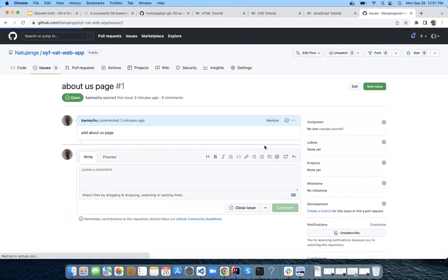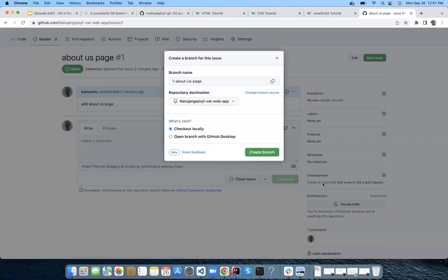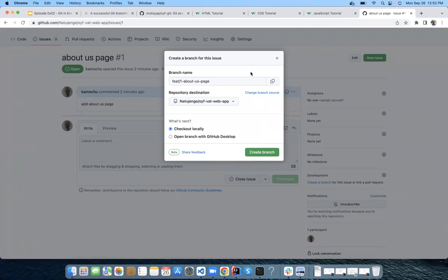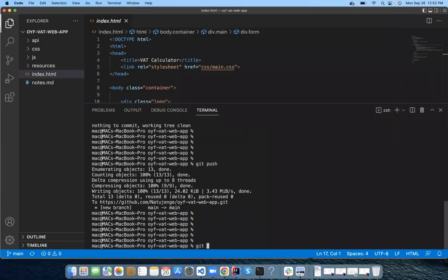Maybe we could agree as a convention that all feature branches start with the word 'feature.' You can check out locally using GitHub Desktop, or use the terminal. This is where we can see what git fetch does. Because we have created a feature branch on GitHub, I'll copy the checkout command. I come to my code, and I do git status — nothing to commit, everything is okay. Now what I need to do is git fetch.